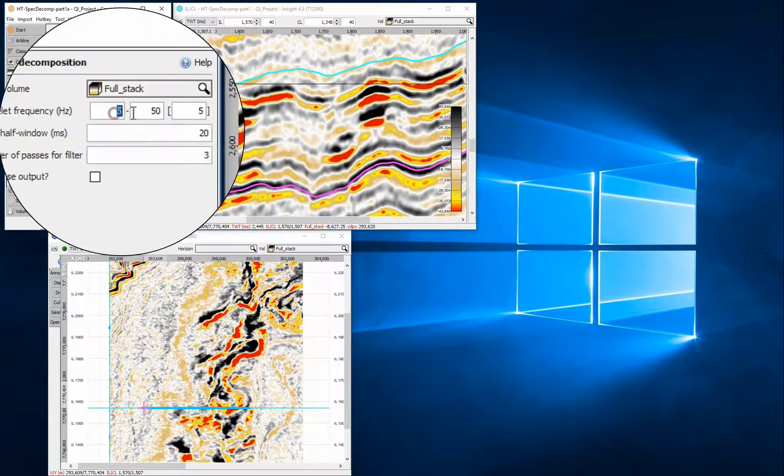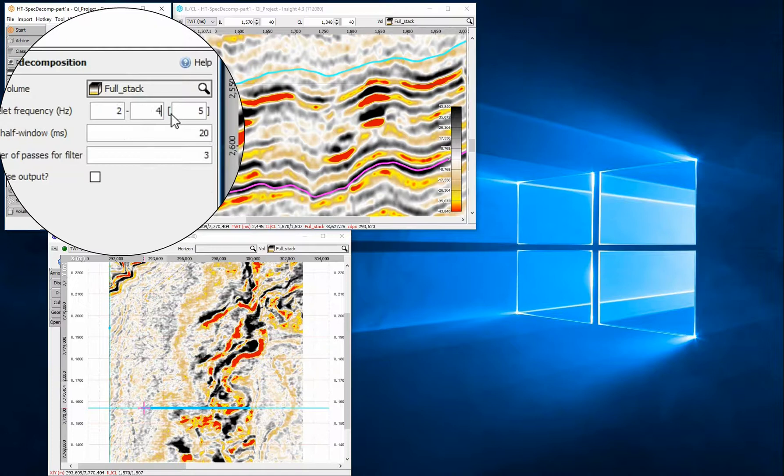Provide a frequency range and increment. Here I have selected 2 to 42 Hz, sampled every 1 Hz.